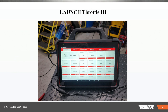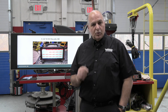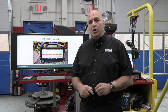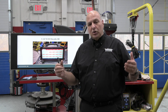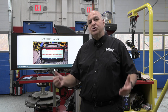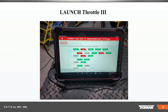I'm going to tell you what you really should do in diagnosing this stuff, and it should be a game plan that you need to make: scan data, graphing data, and much more. So we're going to look at this tool here, the Launch Throttle 3.